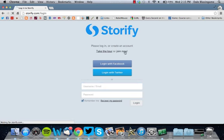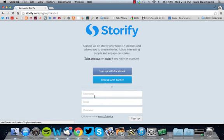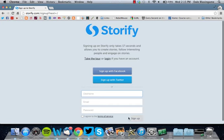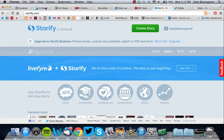Click join now, enter a username, email, and password, click this box and hit sign up. I already have an account, so I'm going to close out of that.